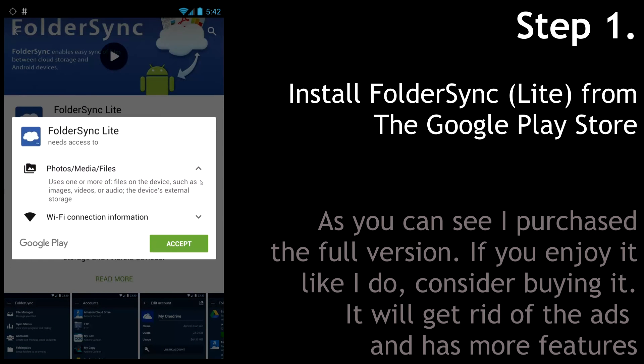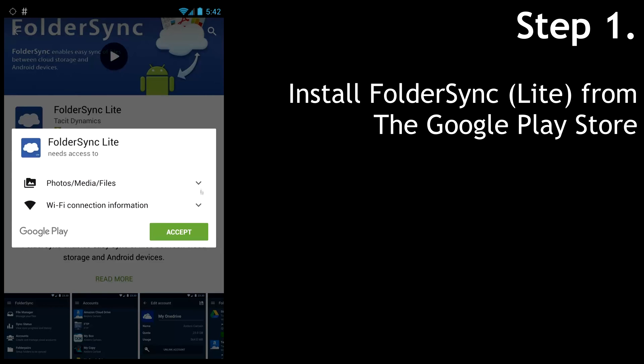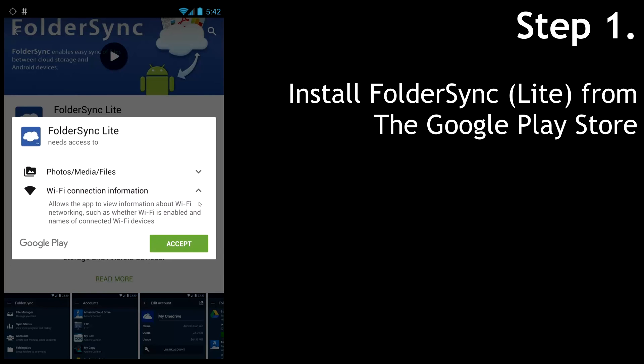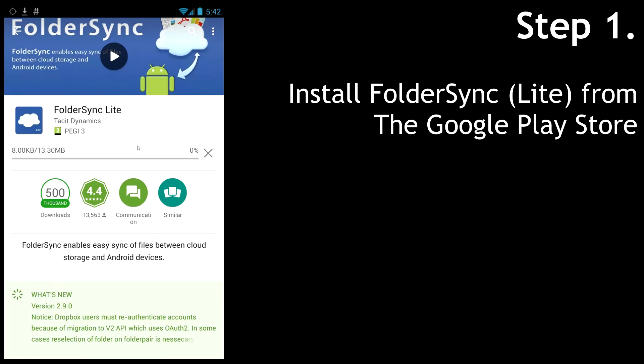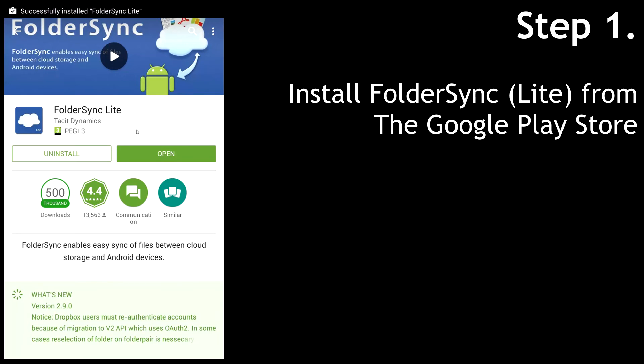It needs some permissions from you, but those are very basic and shouldn't do any harm. Okay, that installed very quickly. Let's go ahead and open it.